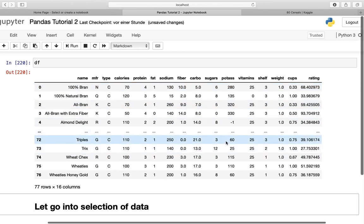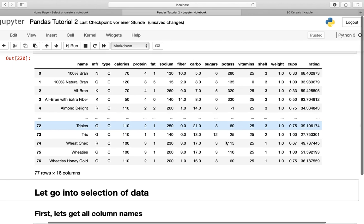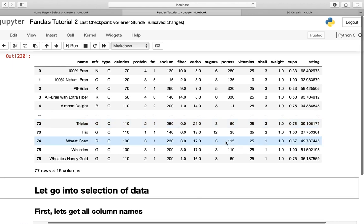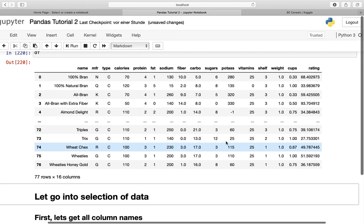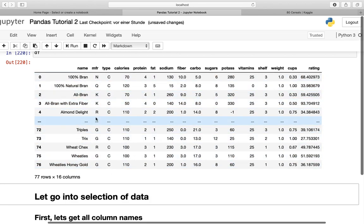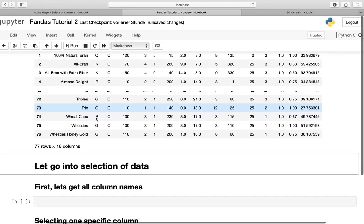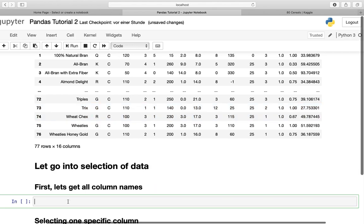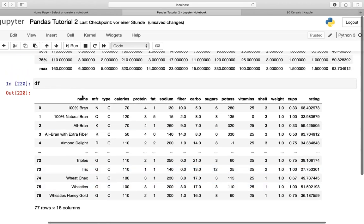This is our dataframe. Now our goal is to select just one column. How can we do so? Well, it's actually pretty easy. We're calling the dataframe by its name, then opening up square brackets, and then containing the column name as a string. Let's take the name column here, the brand of the cereals.